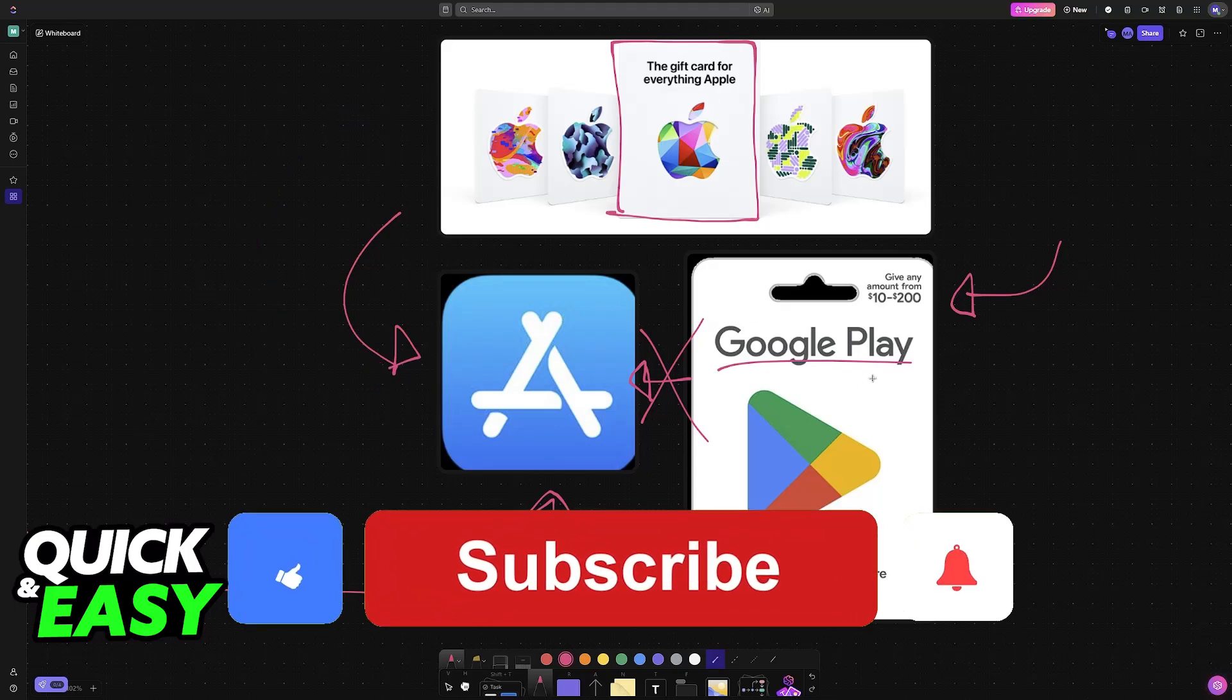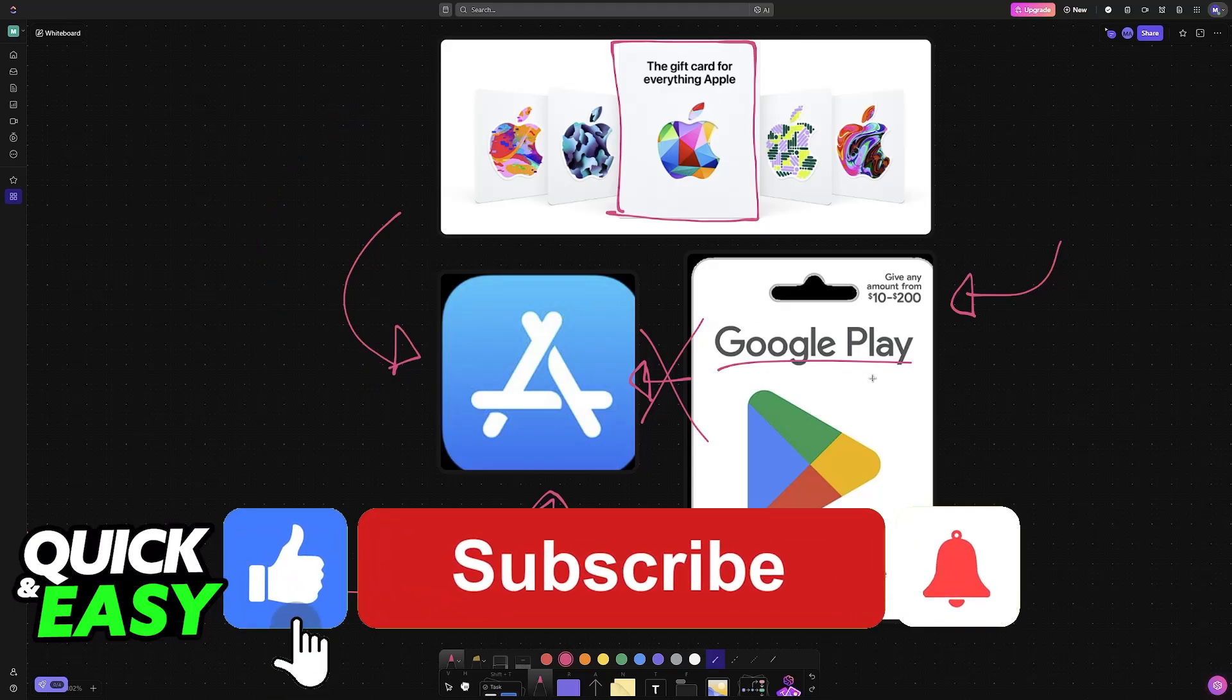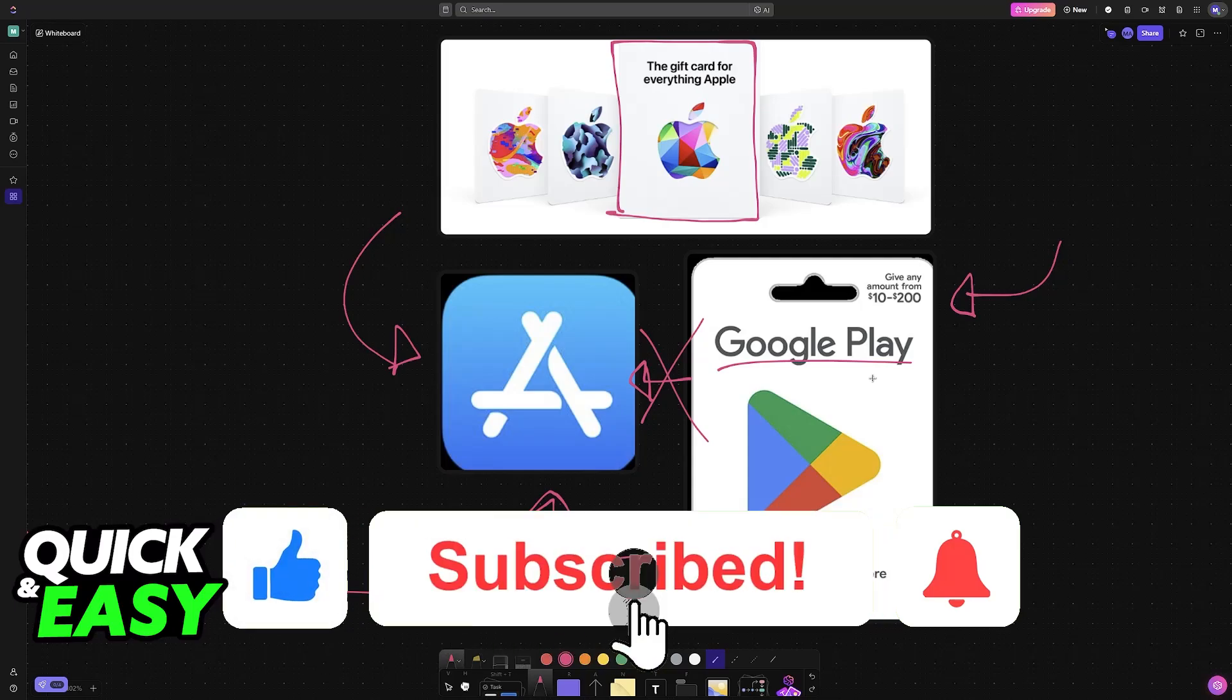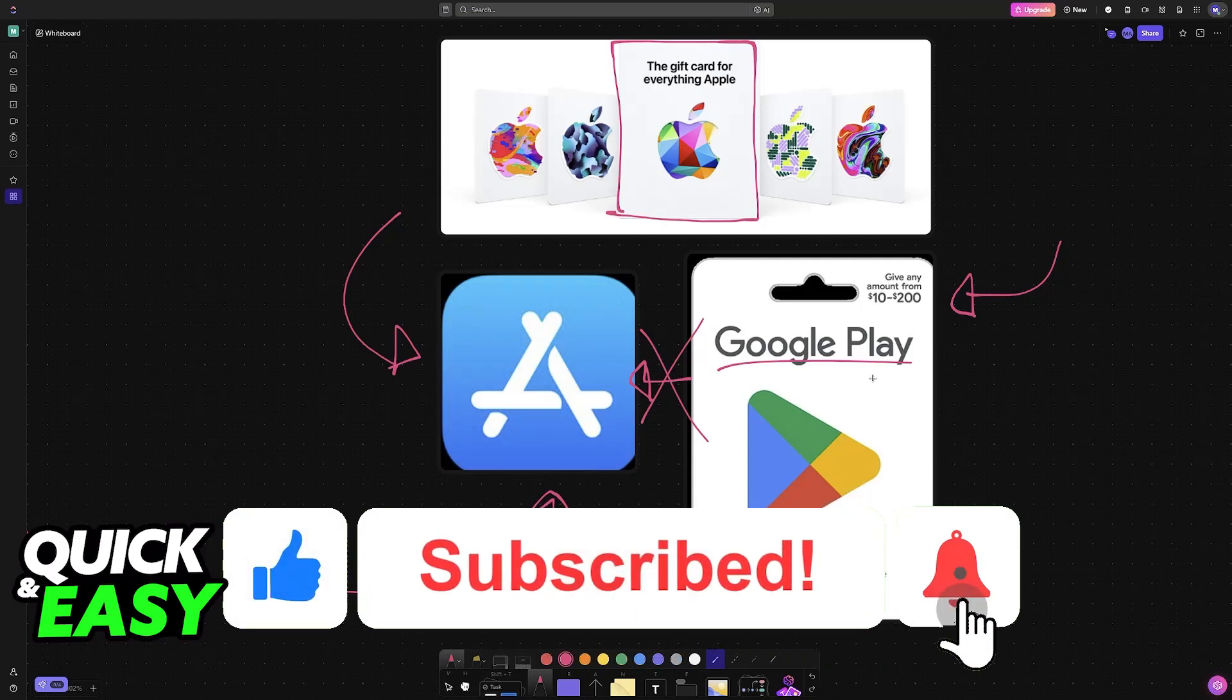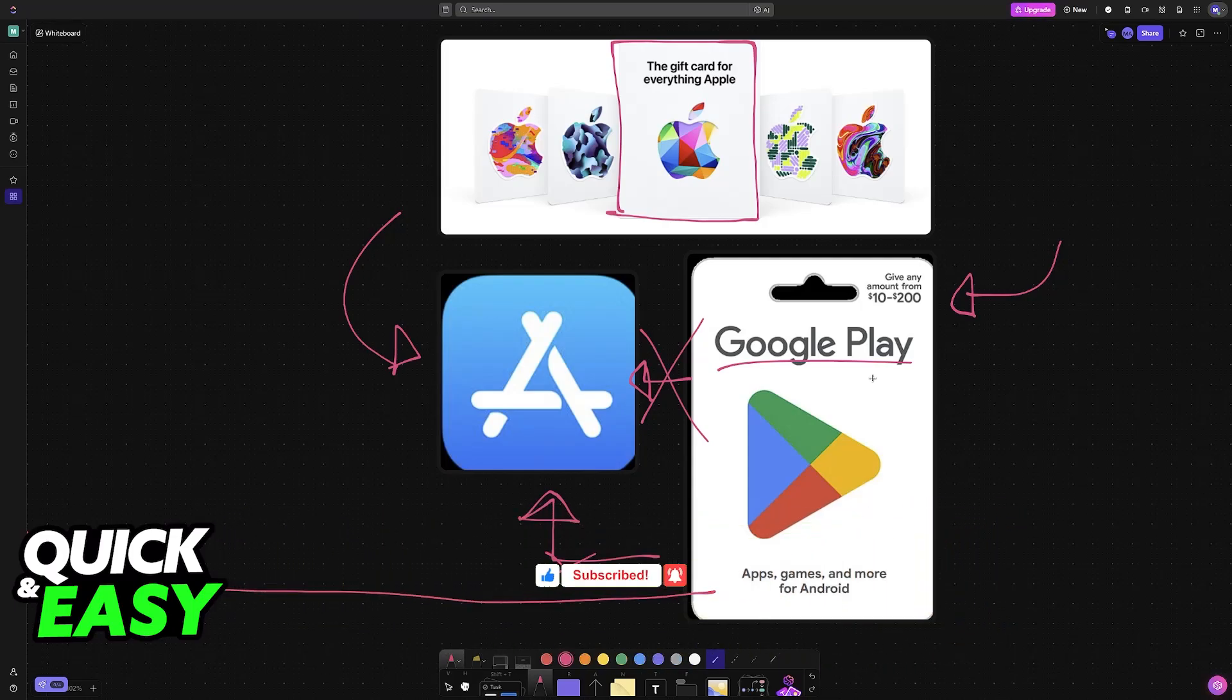If this video cleared up any questions that you had, please be sure to leave a like and subscribe for more very easy tips. Thank you for watching.